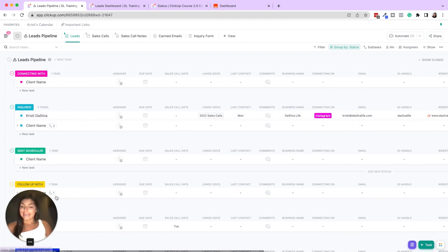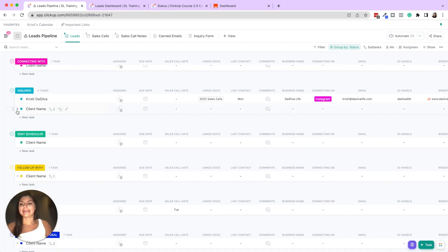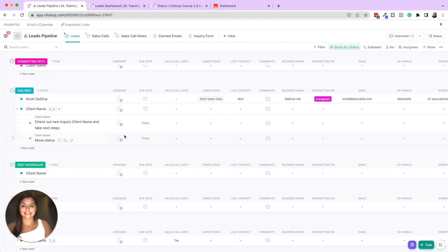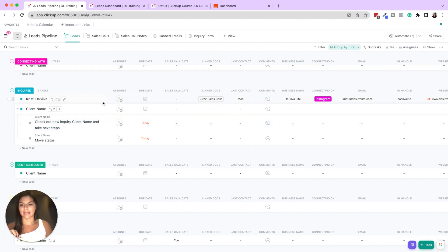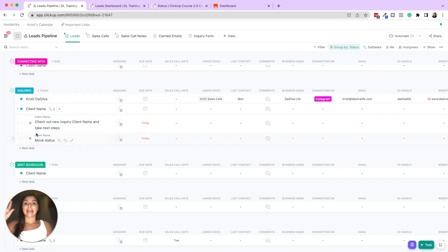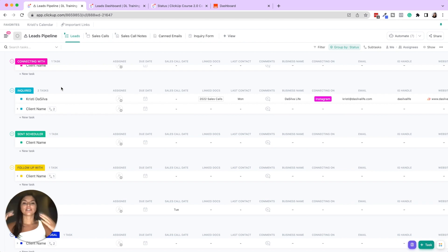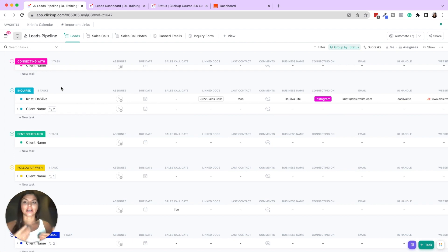Then what we have here is we actually built out seven automations that when it hits these different statuses, it tells us to do different things, right? So check out new inquiry, client name, and take next step, then move the status. And at each stage it triggers different things. So deciding what you want your client journey to look like, what you or a team member has to do at each stage, and then let's create automations to create subtasks for those things.